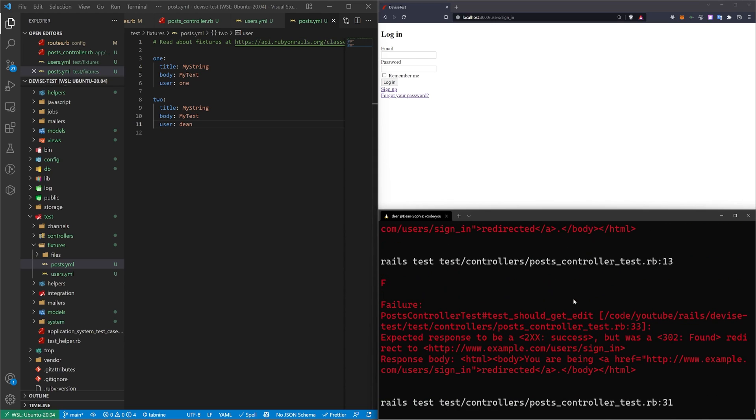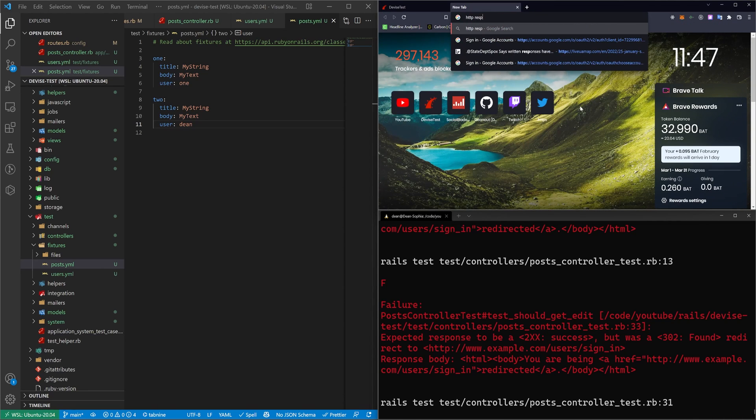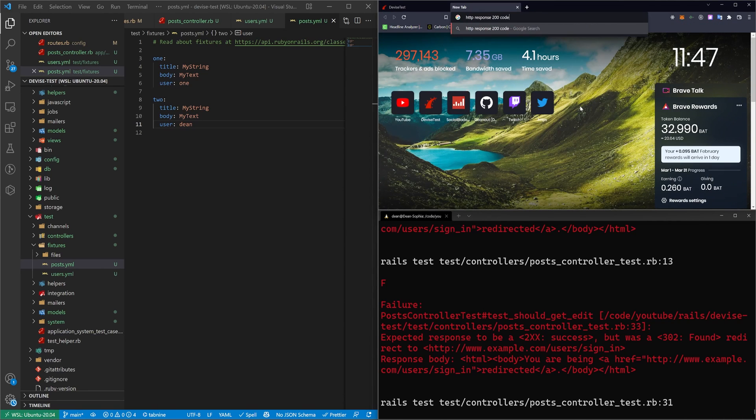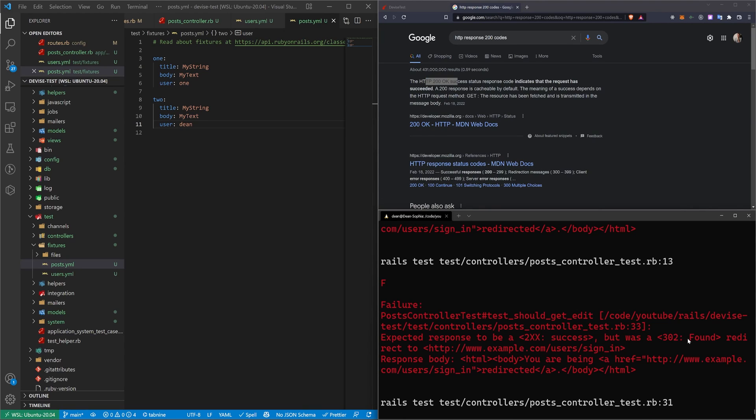So now you can see we're getting some different errors. And here it's telling us that it expected a response of 200, which if we go over to our HTTP response, 200 codes, 200s usually mean okay. So those are the good ones. And the 300s are usually a redirect. So what's happening?